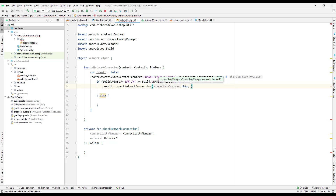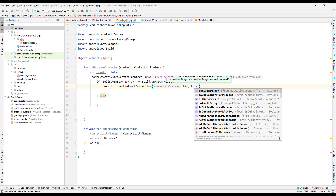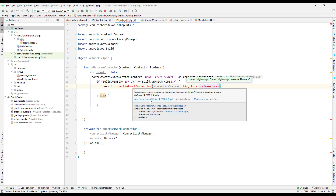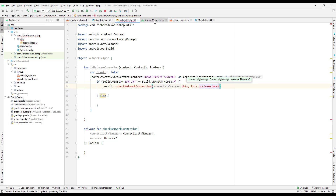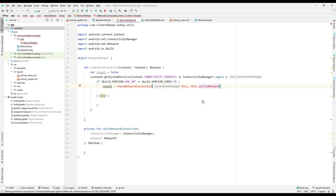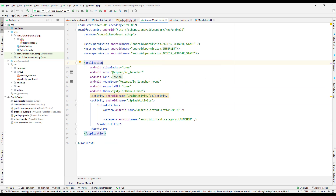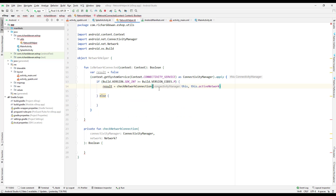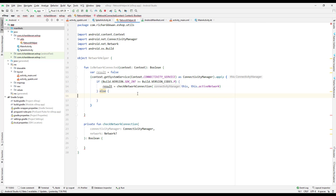We pass the active network. There's a note about ACCESS_NETWORK_STATE being already added in the manifest — it seems it was added correctly, so that should be fine. We now have our result variable set for the higher-version path.